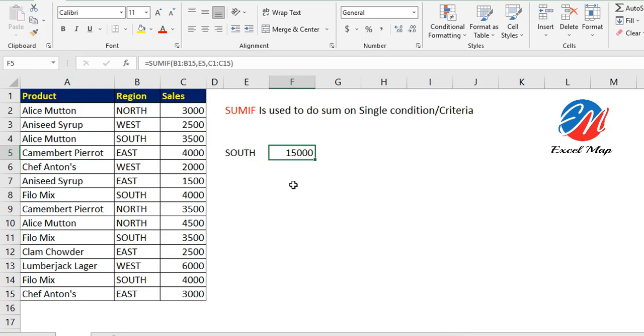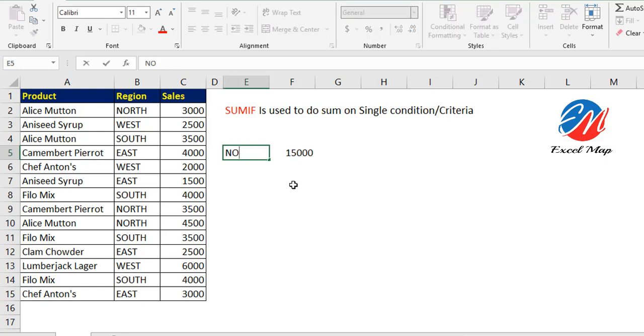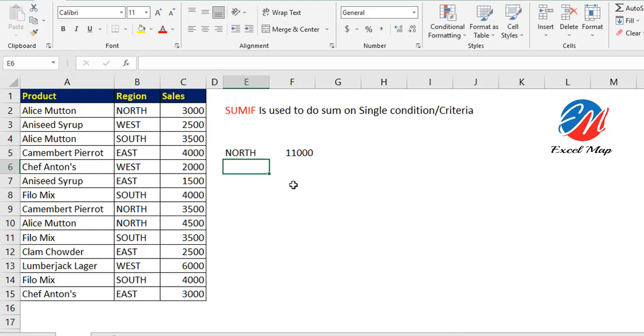Next, if I want to do it for the North region, you can type North. See, 11,000: that's 3,000 plus 4,500 is 7,500, plus 3,500 is 11,000.